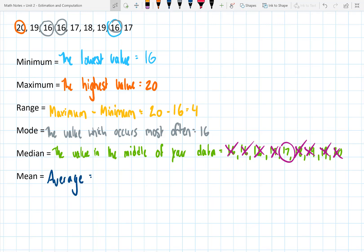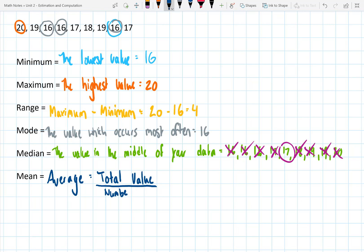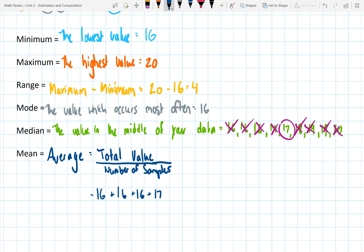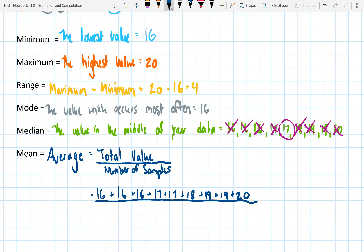The mean is the final statistical landmark you can use to analyze a set of data, and the mean is actually the average. To find the average, you take the total value — meaning you add up all the numbers in your data set — and then divide by the number of samples or values in your data set. In this case, I'm going to add up 16 + 16 + 16 + 17 + 17 + 18 + 19 + 19 + 19 + 20, divided by how many numbers are in the data set.